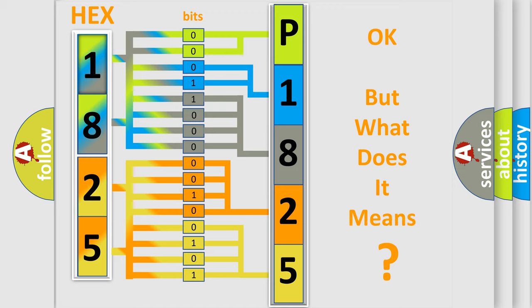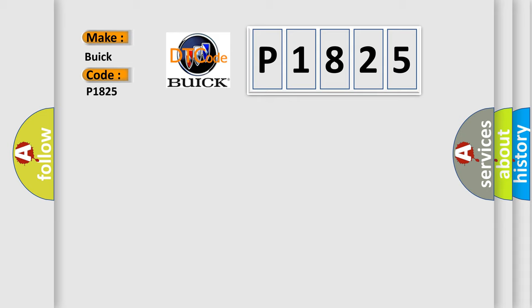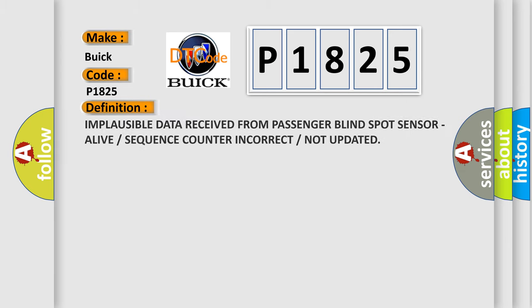The number itself does not make sense to us if we cannot assign information about what it actually expresses. So, what does the diagnostic trouble code P1825 interpret specifically for Buick car manufacturers? The basic definition is implausible data received from passenger blind spot sensor, alive or sequence counter incorrect or not updated.